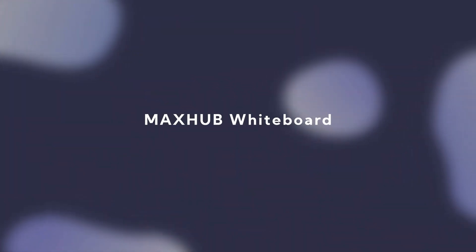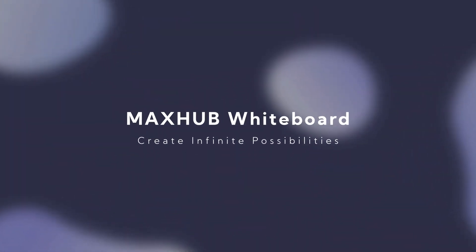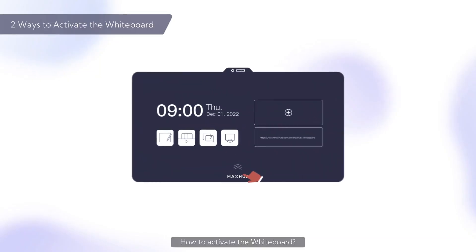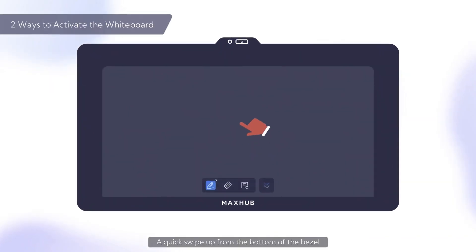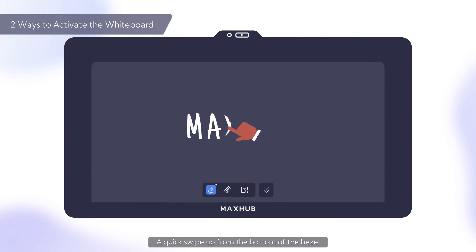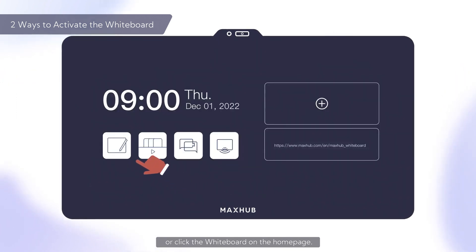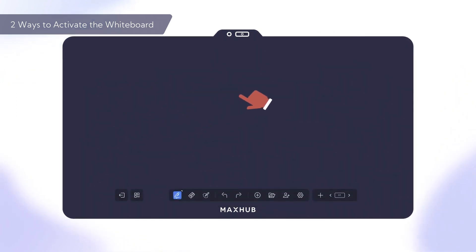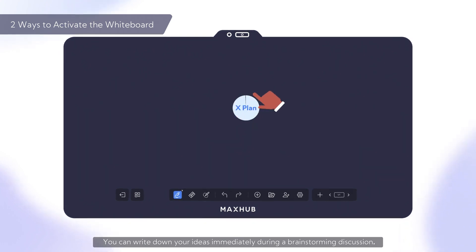MaxHub Whiteboard. Create infinite possibilities. How to activate the Whiteboard: a quick swipe up from the bottom of the bezel to activate the mini-whiteboard interface, or click the Whiteboard on the homepage. You can write down your ideas immediately during a brainstorming discussion.